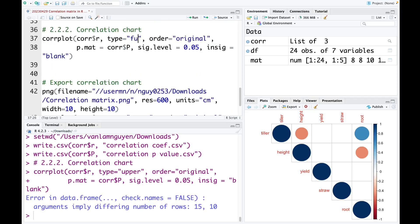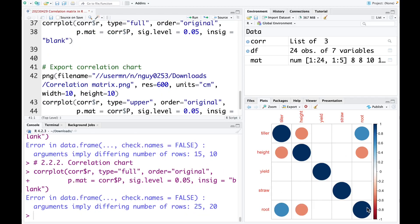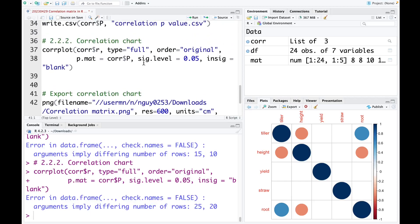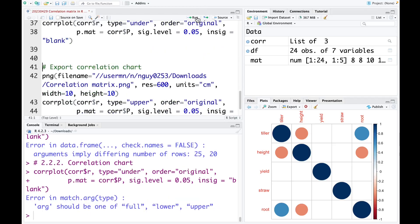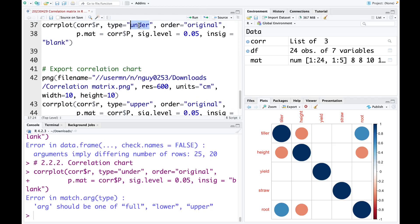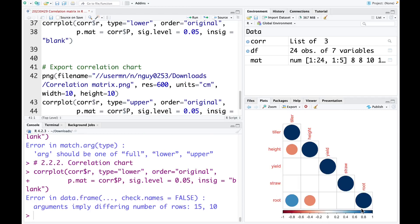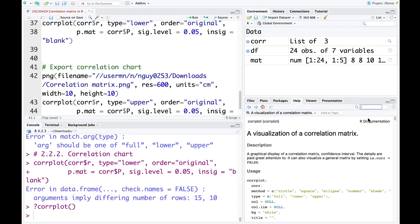If you want to use the type full, you can use that — this is the full type of correlation chart. And if you want to use the lower type, you can do that as well. If you want to understand more about corrplot, you just type question mark and then corrplot. Here you can understand more about the options, for example the order — you can select original or other types like alphabet.